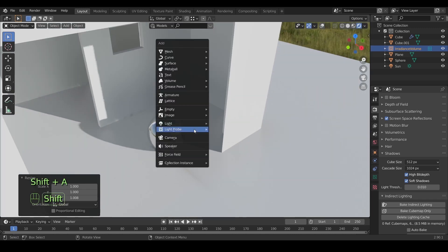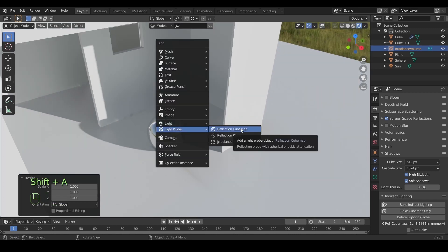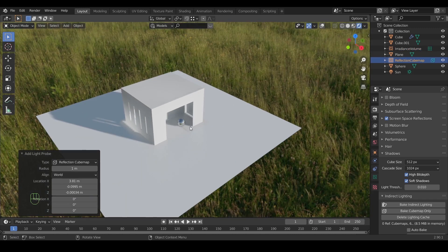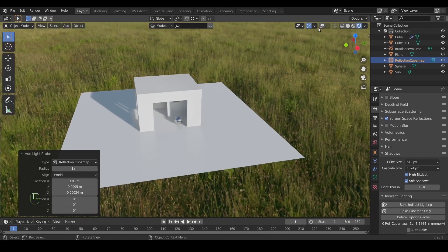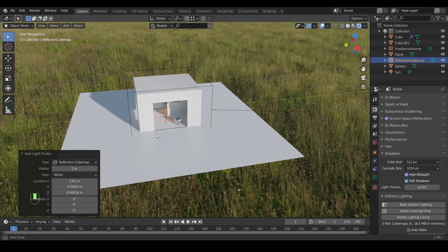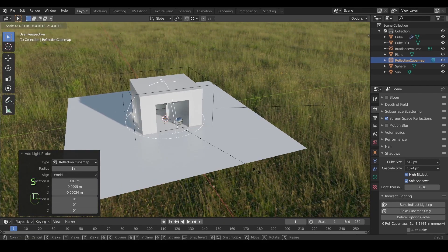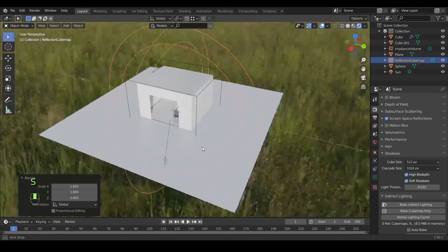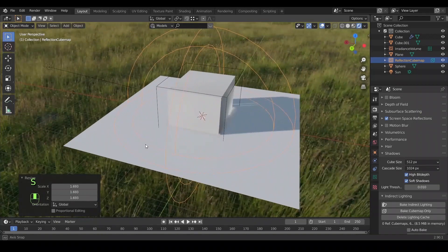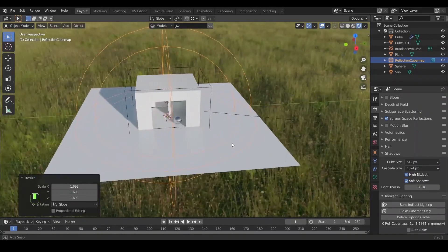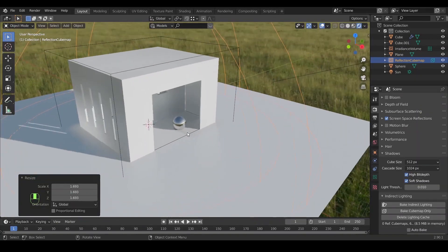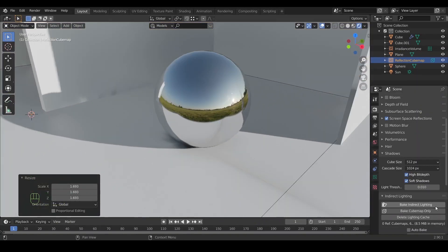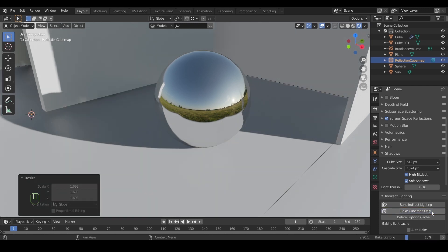Now, to the next light probe, the reflection cube map. With this one the process is easy, just add it and scale it to cover the entire scene you're working on. Once you're done that, hit bake cube map only to see the result.